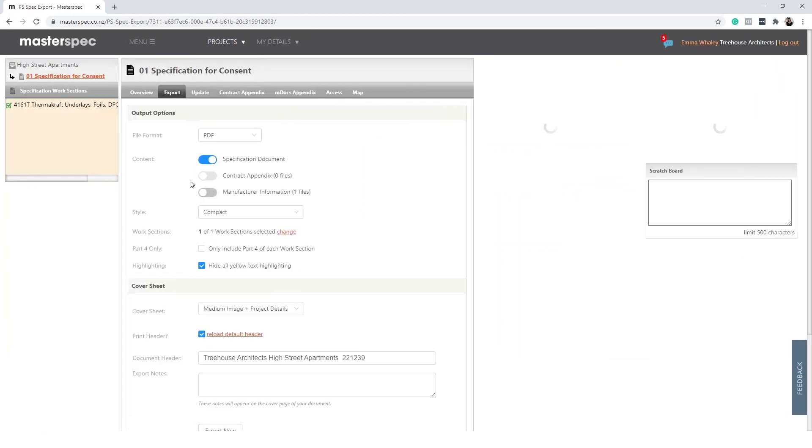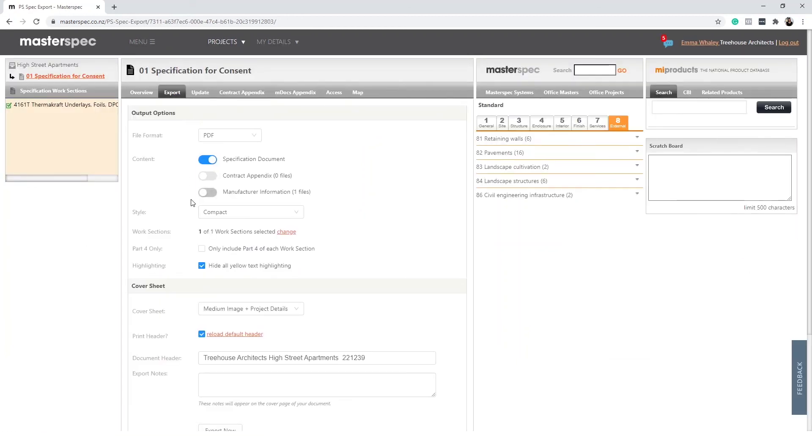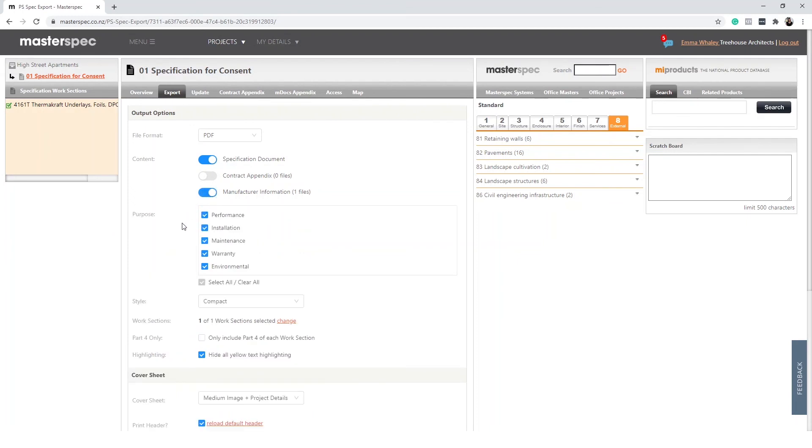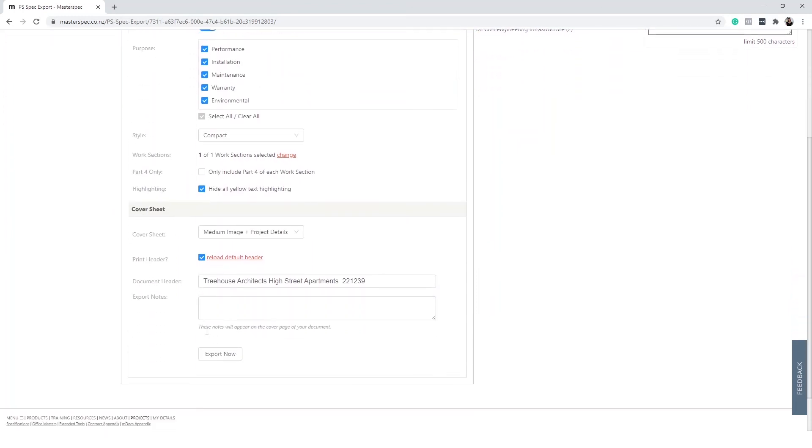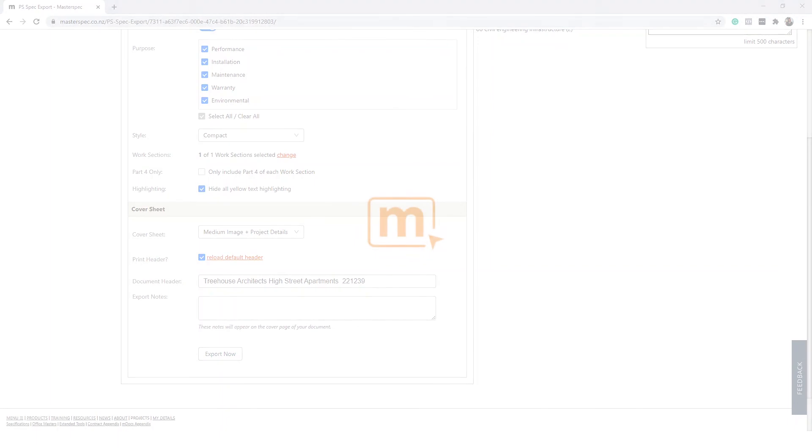Complete the selections you prefer. If you would like to export the MDocs Appendix, select the Manufacture Information slider. Selecting Export Now will create a specification in your preferred file format.